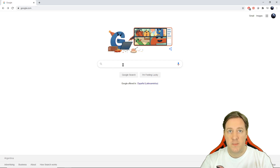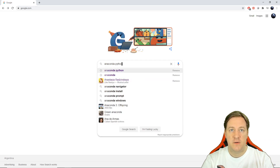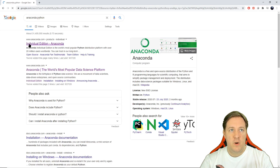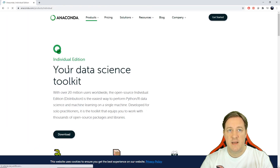So let's go to google.com and search for Anaconda Python. We'll click on Anaconda Individual Edition.